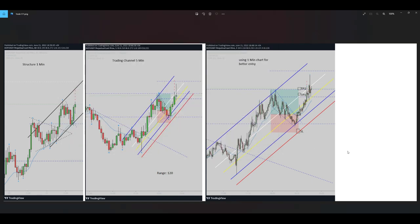Hello everyone, hope you are well. This is Yasin. I'm going to share with you two of my latest trades on the DOT/USDT future contract and SMP future contract. Let's begin with DOT/USDT.